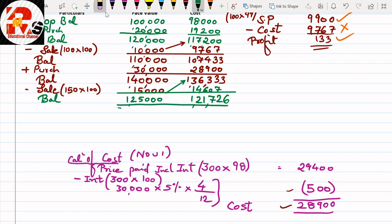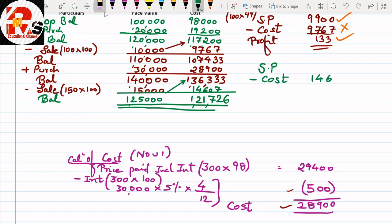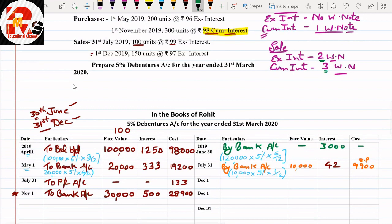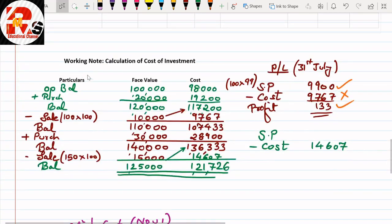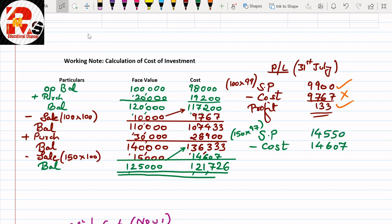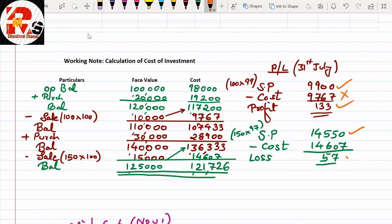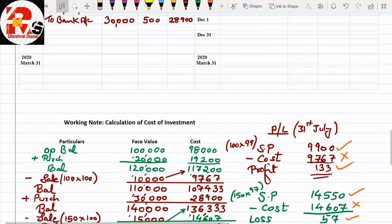Working Note 2 — Profit and Loss for 1st December sale: selling price = 150 × ₹97 = ₹14,550; cost = ₹14,607; loss = ₹57. Since selling price is less than cost, there is a loss. Accrued interest: last interest received in June, count July, August, September, October, November — 5 months. Interest = ₹15,000 × 5% × 5/12 = ₹313.